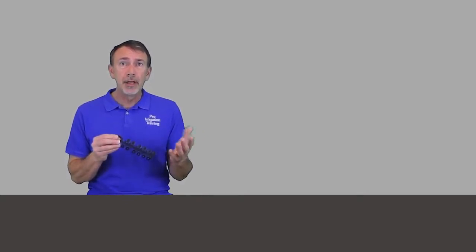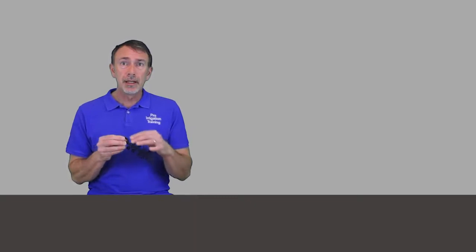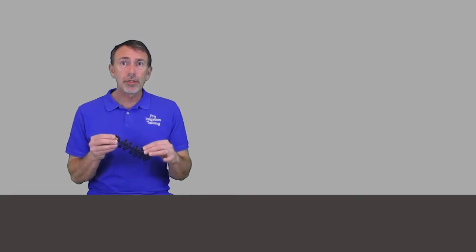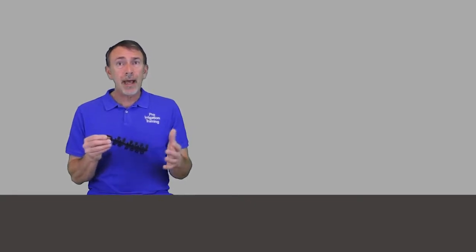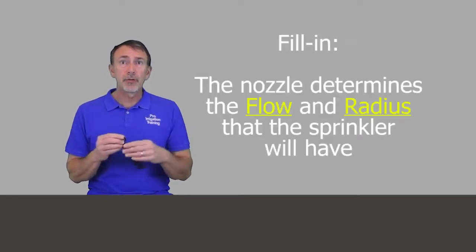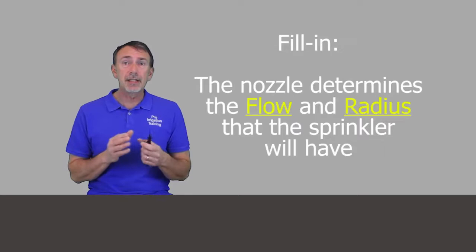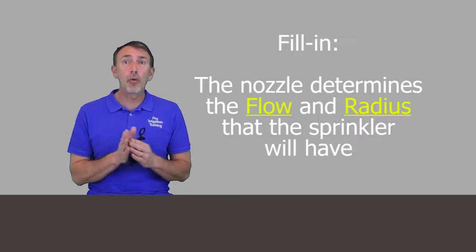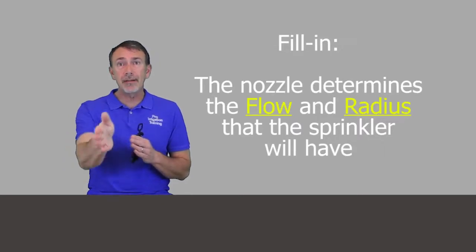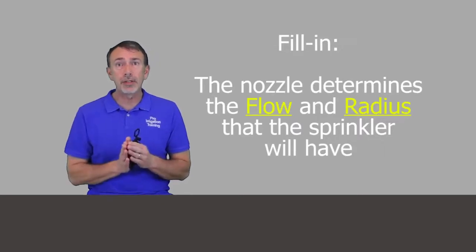What a nozzle tree is, is a selection of different nozzles that you can install into the head to get different flows, different patterns, and different radiuses. The radius is how far away from the head that the water is spraying in its pattern.